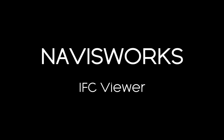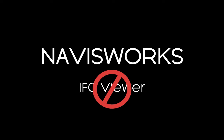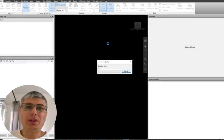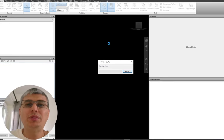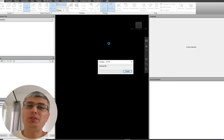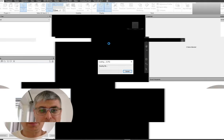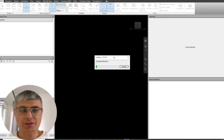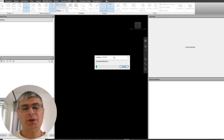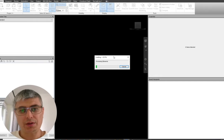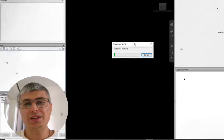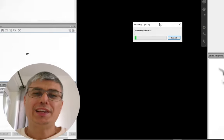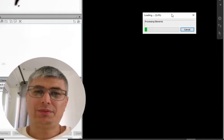Navisworks is actually not an IFC viewer — it's an IFC model importer, a federating model tool. This model seems to be a bit large, so that's why it takes a bit longer. I should have used the other one because that one was a bit smaller.